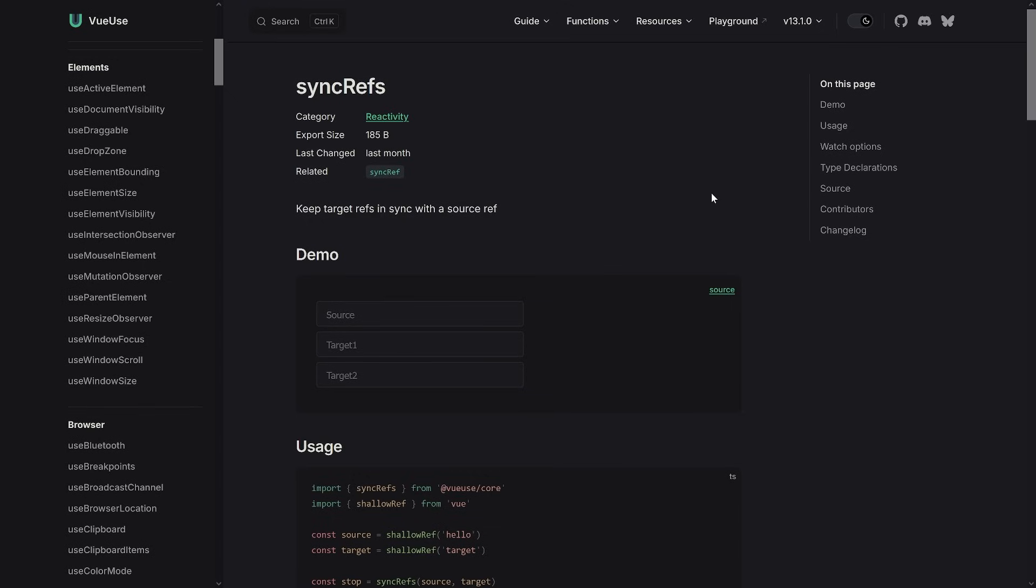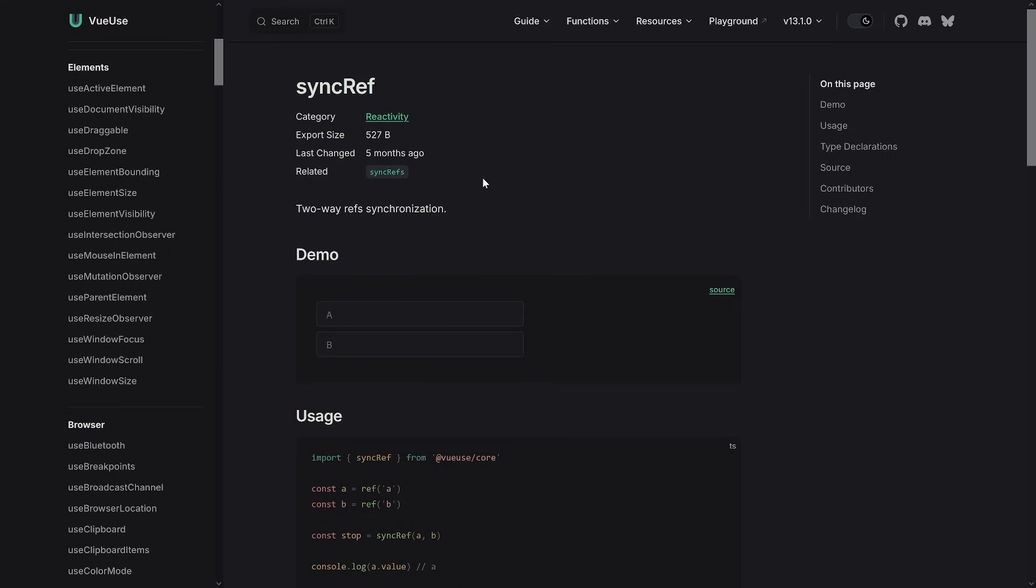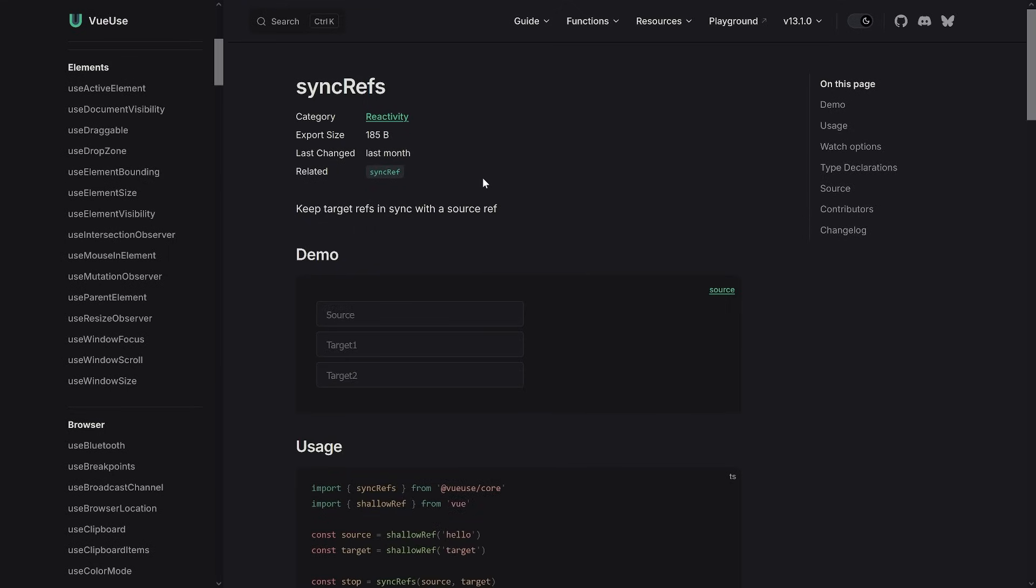Let's get to the first one. The first composable I want to share with you is syncRefs. It is a mere 185 bytes in export size. Yeah, that's super small. There's also another composable called syncRef which does quite similar, it's a bit bigger but nevertheless, what is the idea here? Well, let's say you have refs and you just want to sync them.